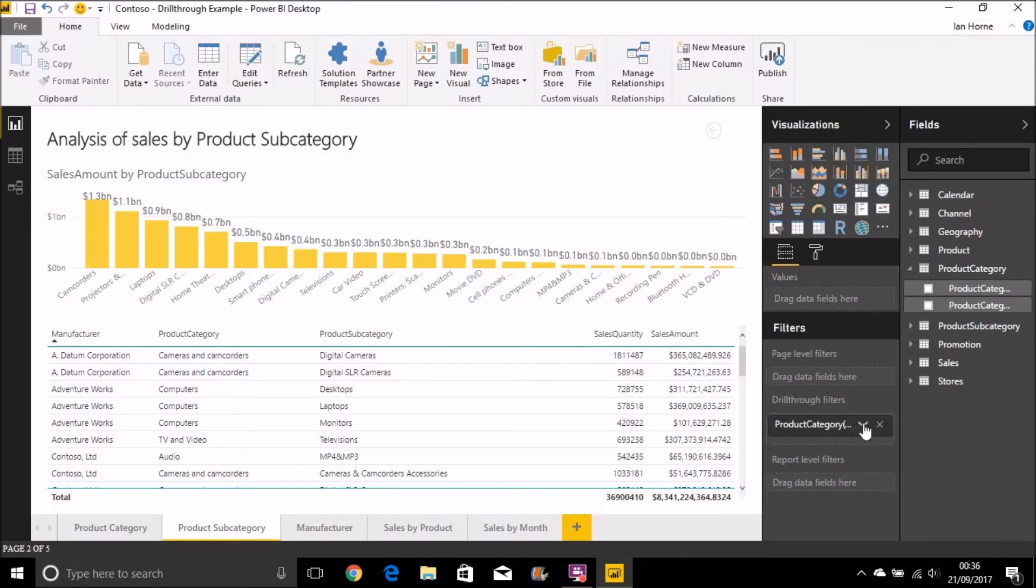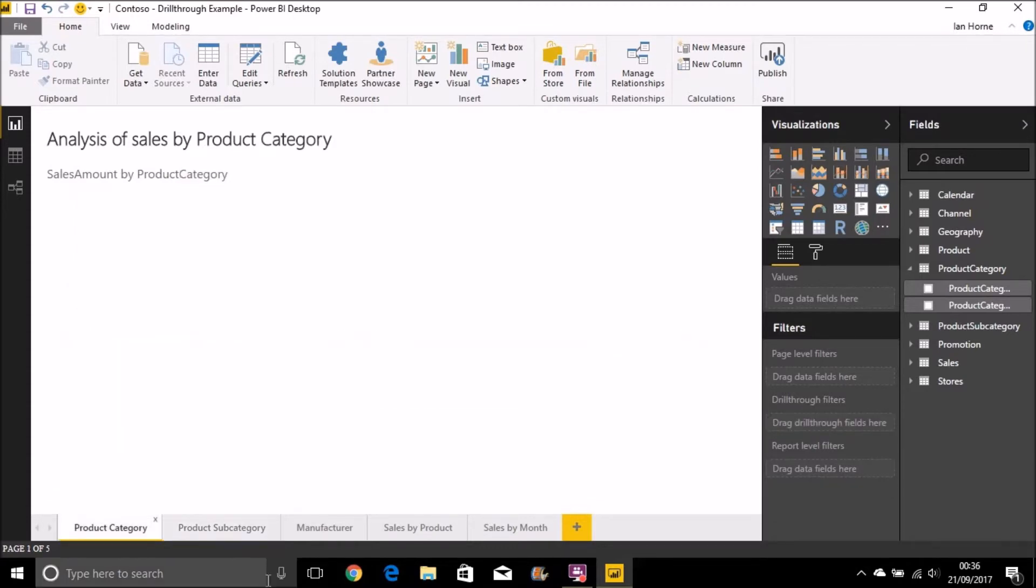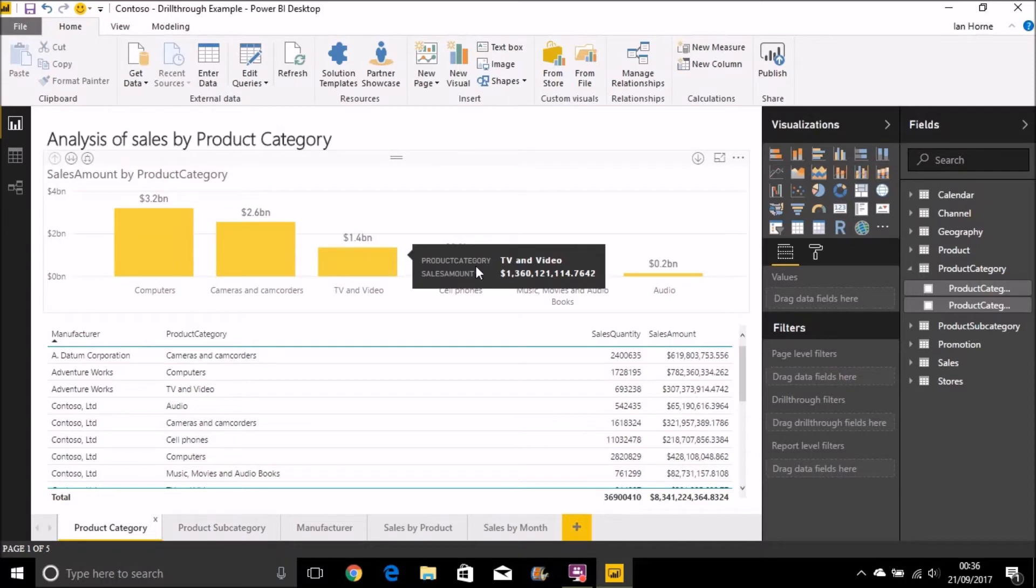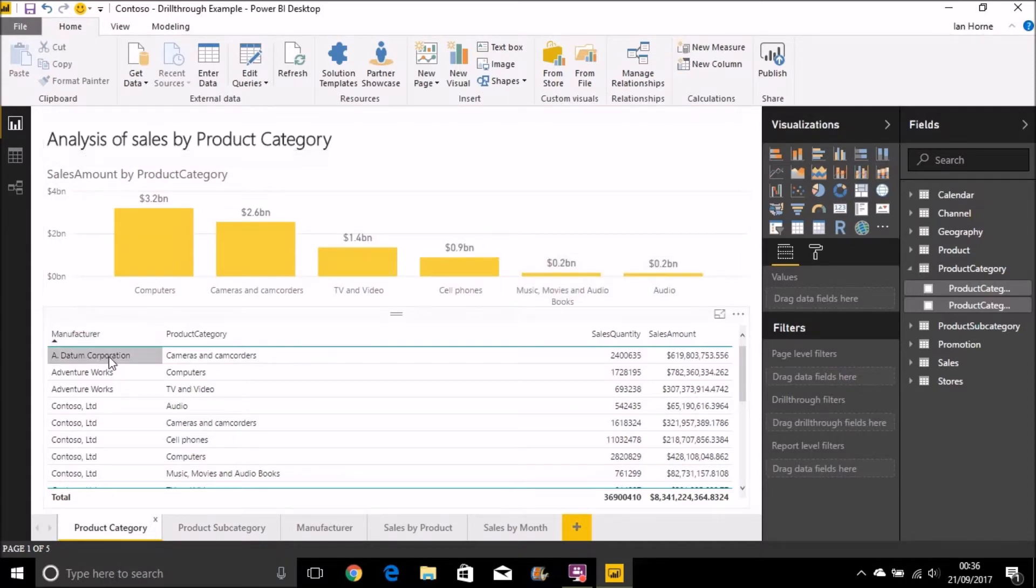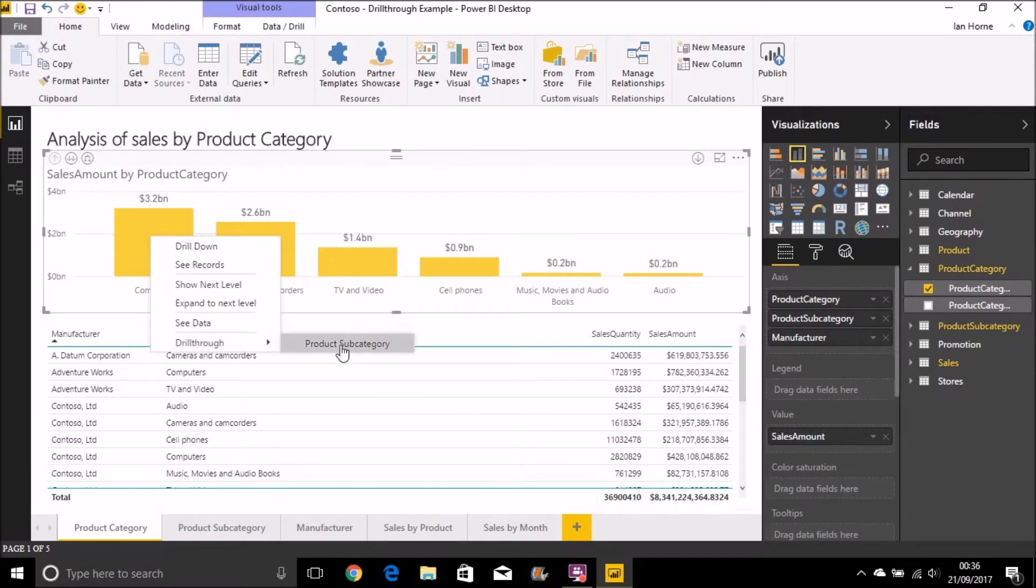We can see here now on the product subcategory page, I've got a drill-through filter of product category. Now, if I go back to my product category page and right-click on one of the product categories, either in this chart here or in this table, I now have an additional option to drill through. And I can drill through to that product subcategory page.